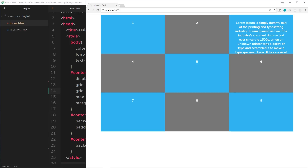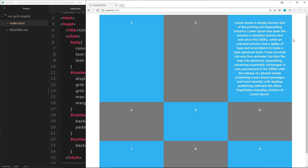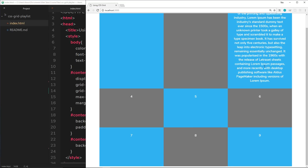We can circumnavigate this problem by using the minmax function. Instead of giving it one height, we say minmax() and pass through two parameters: first the minimum height — 200 pixels — then the maximum height — auto. This is saying: if there's nothing dictating the height, apply a minimum of 200 pixels; but if content takes it over 200 pixels, apply auto and just take the height of the content. Saving this, we can see that the row with lots of content takes height auto, while the other rows have the 200 pixel minimum height.